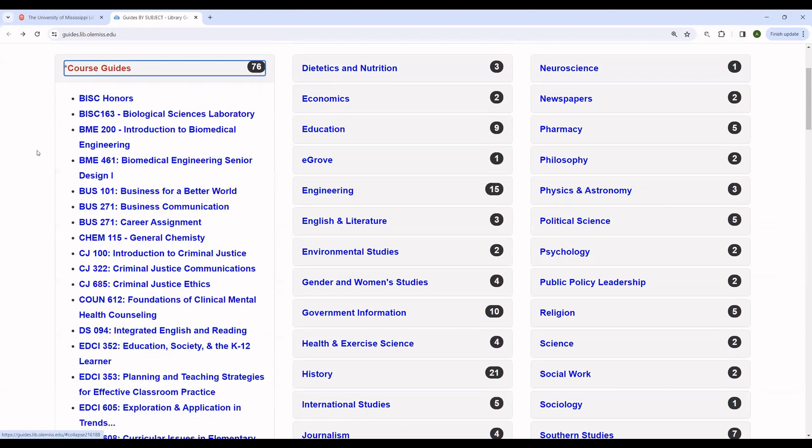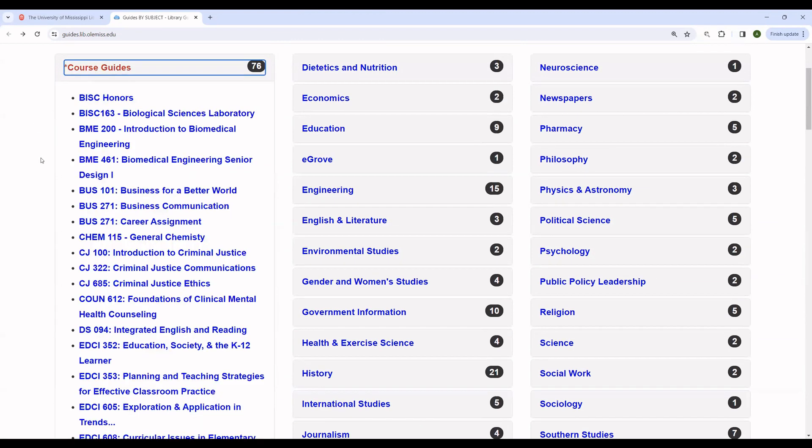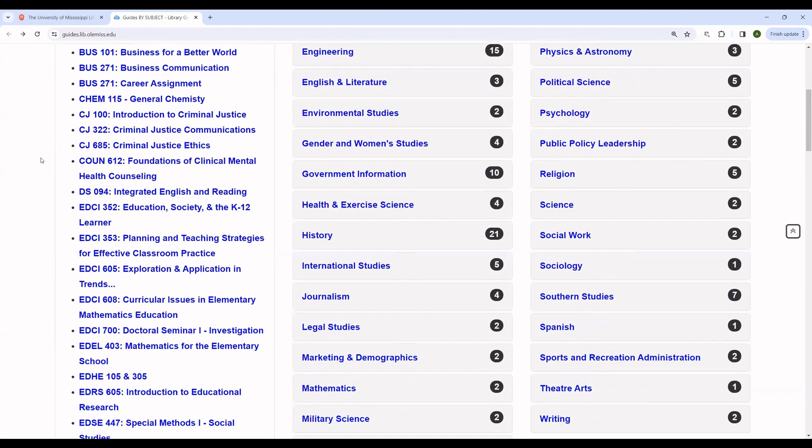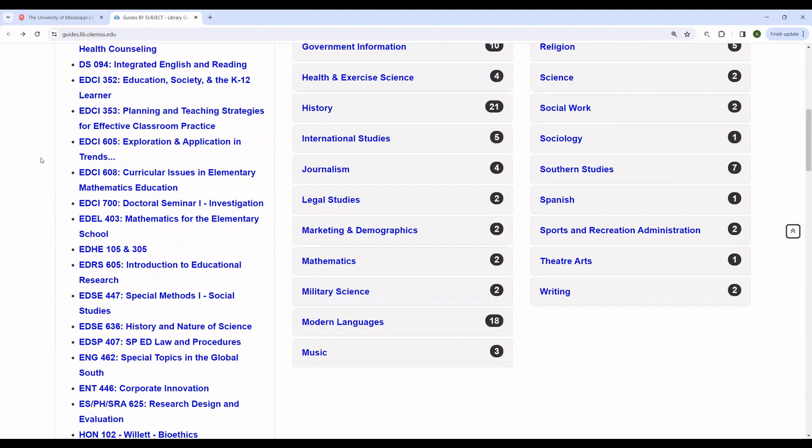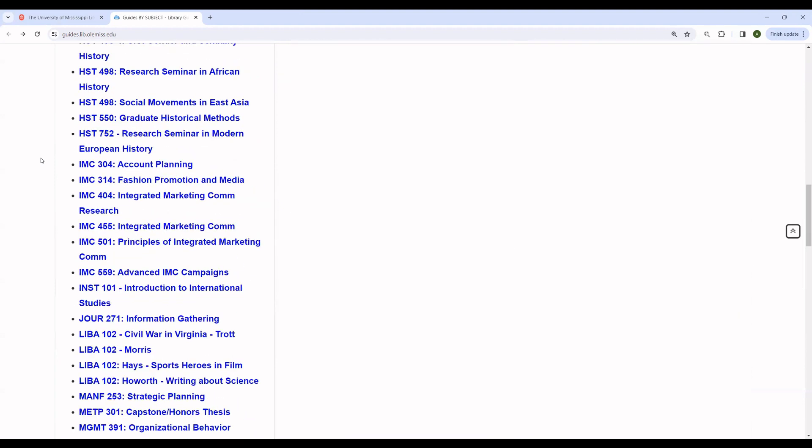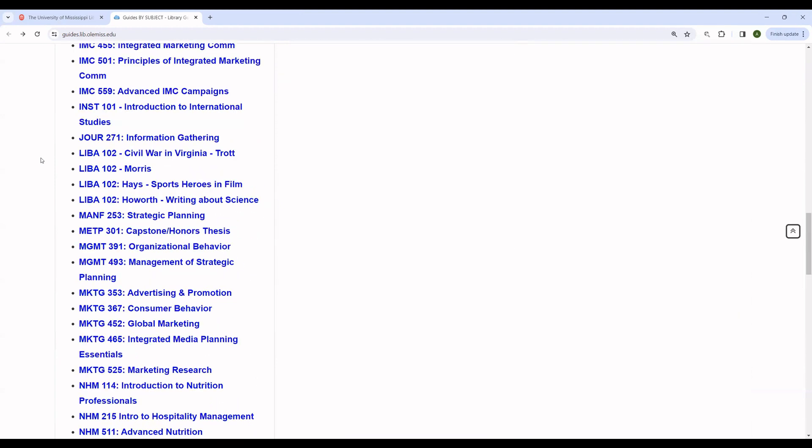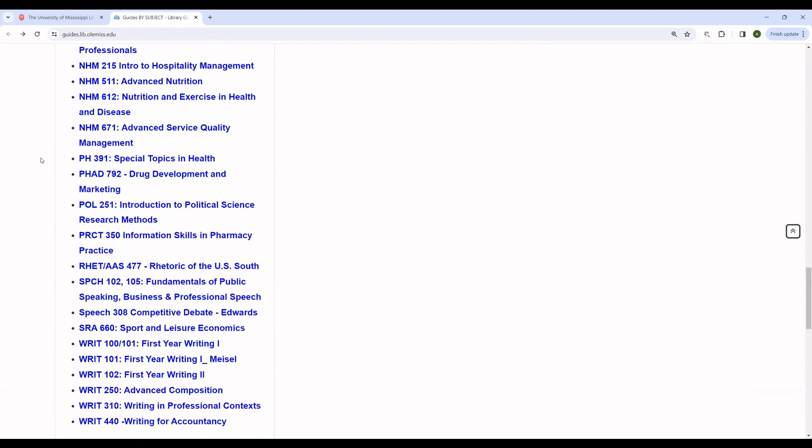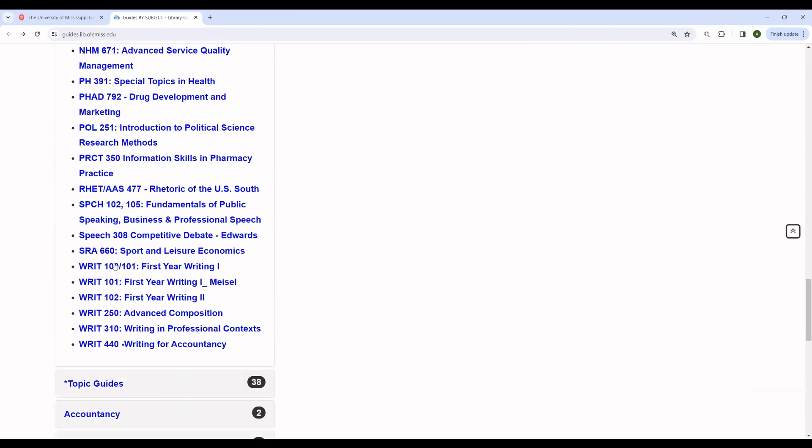We have course guides as well. These are created on demand. And they are in roughly alphabetical order by the four letter code. So in this case, if you were looking for a basic writing guide, you can see that we have one for writing 101 and 100. And we also have an advanced one for writing 102.